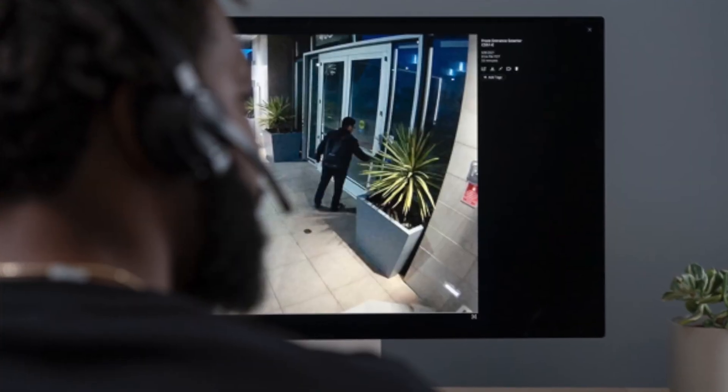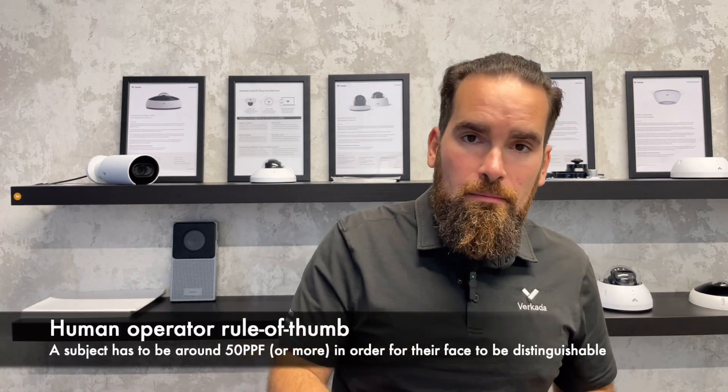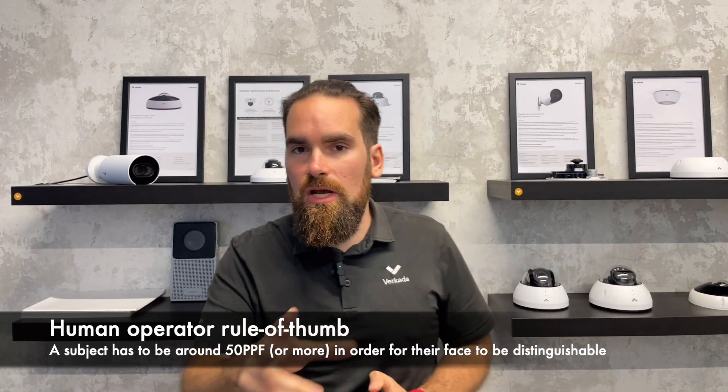Now that we know pixels per foot quantifies clarity at distance and we have two methods of increasing it — zooming in passively or actively, or going for a higher resolution camera — let's think about how this is perceived by a human operator versus a machine doing video analytics. For a human operator, things are always subjective. In the industry, we use 50 pixels per foot as a general rule of thumb, because that's the threshold where you can still distinguish faces and identify who a particular person is.